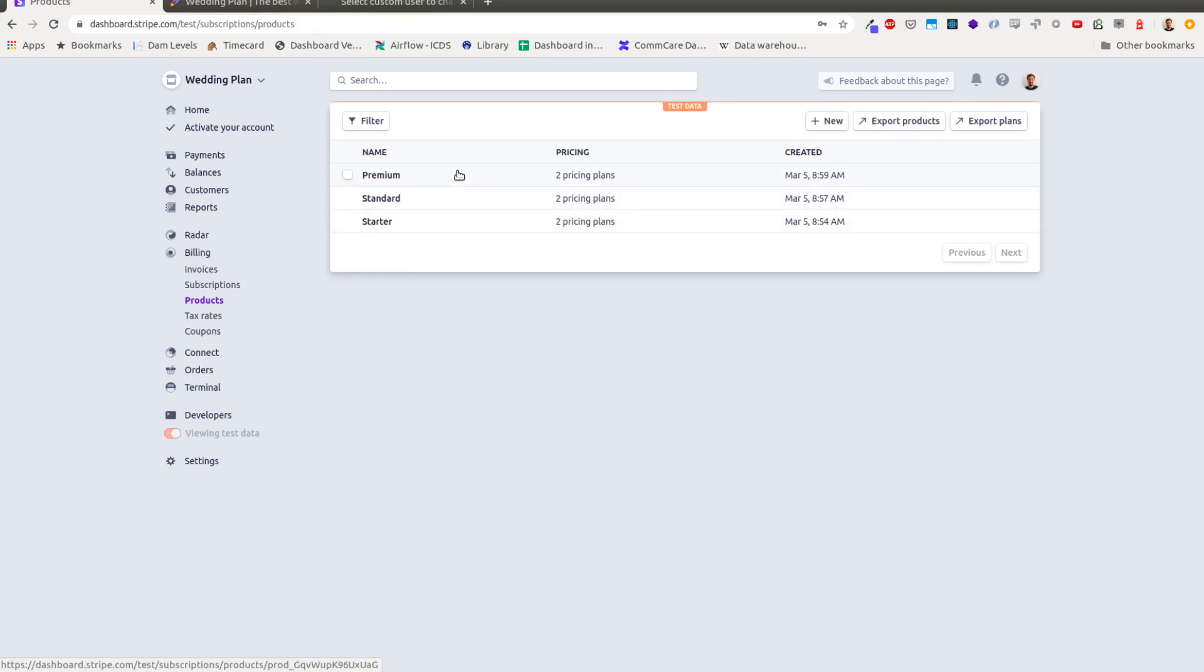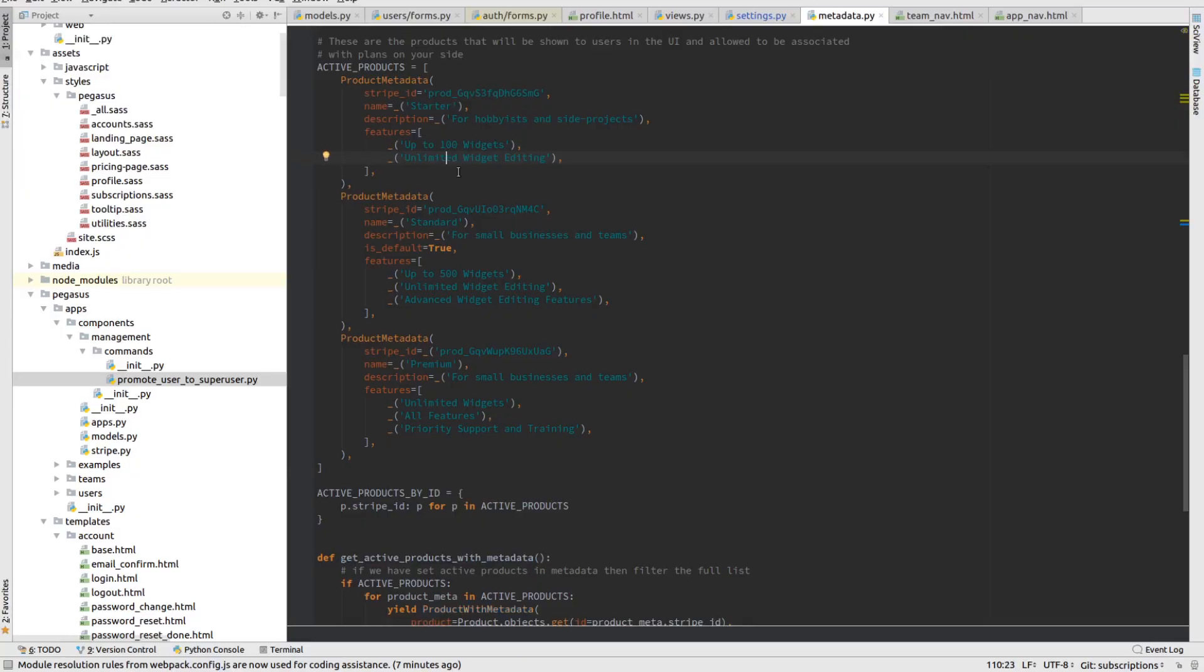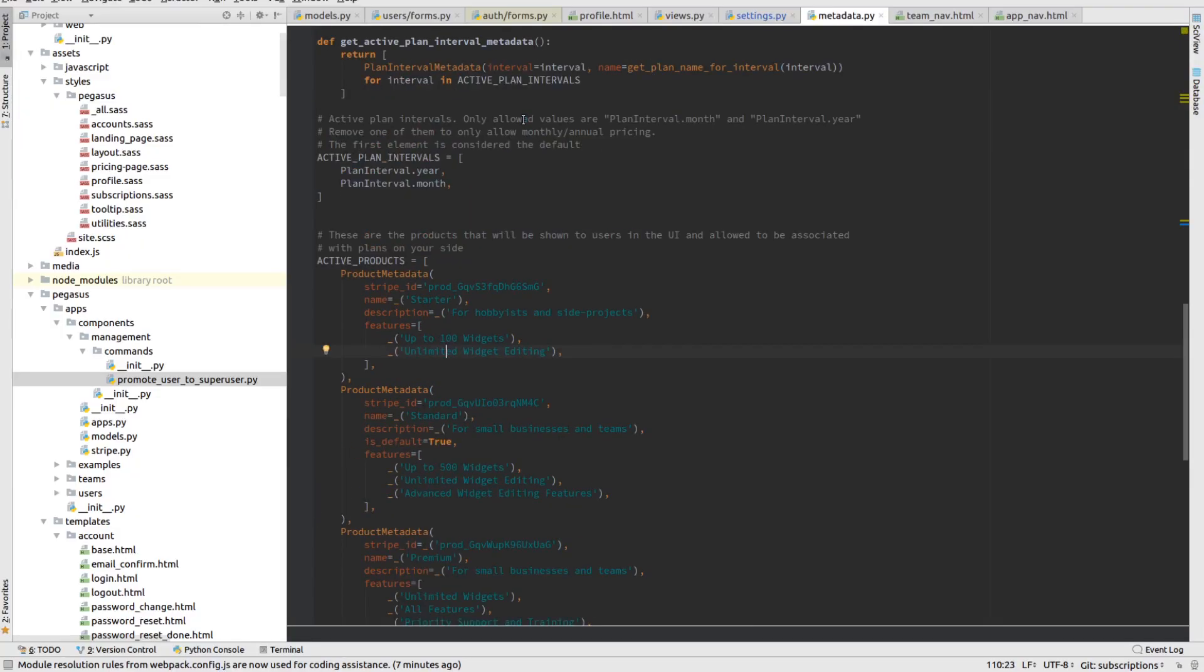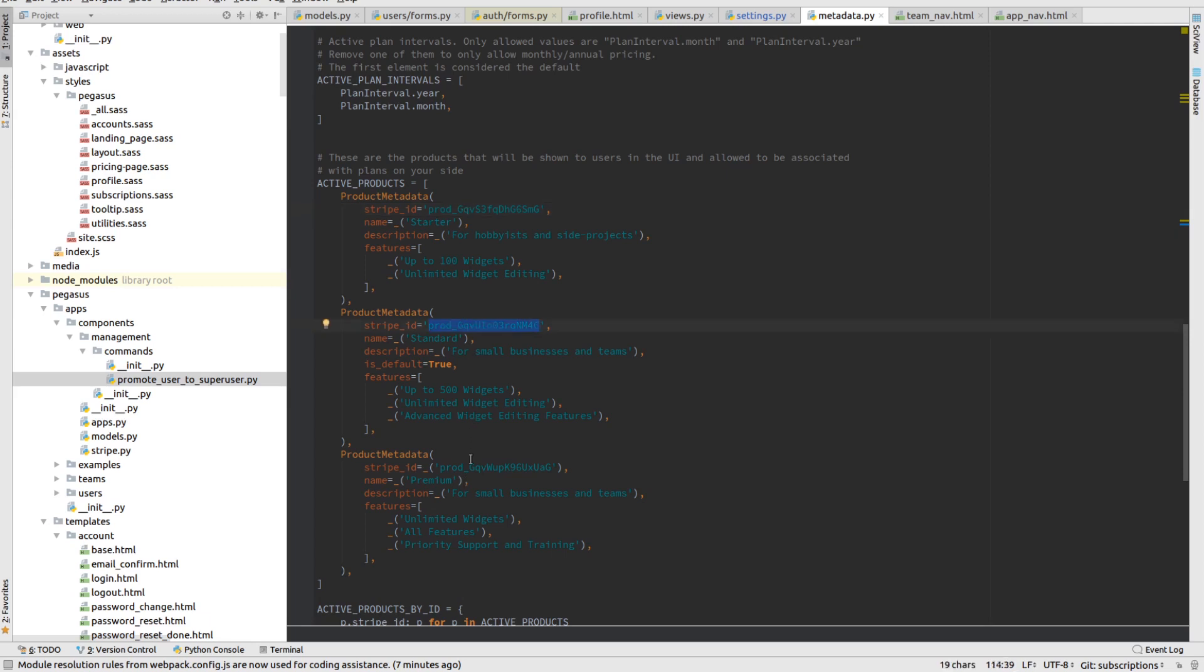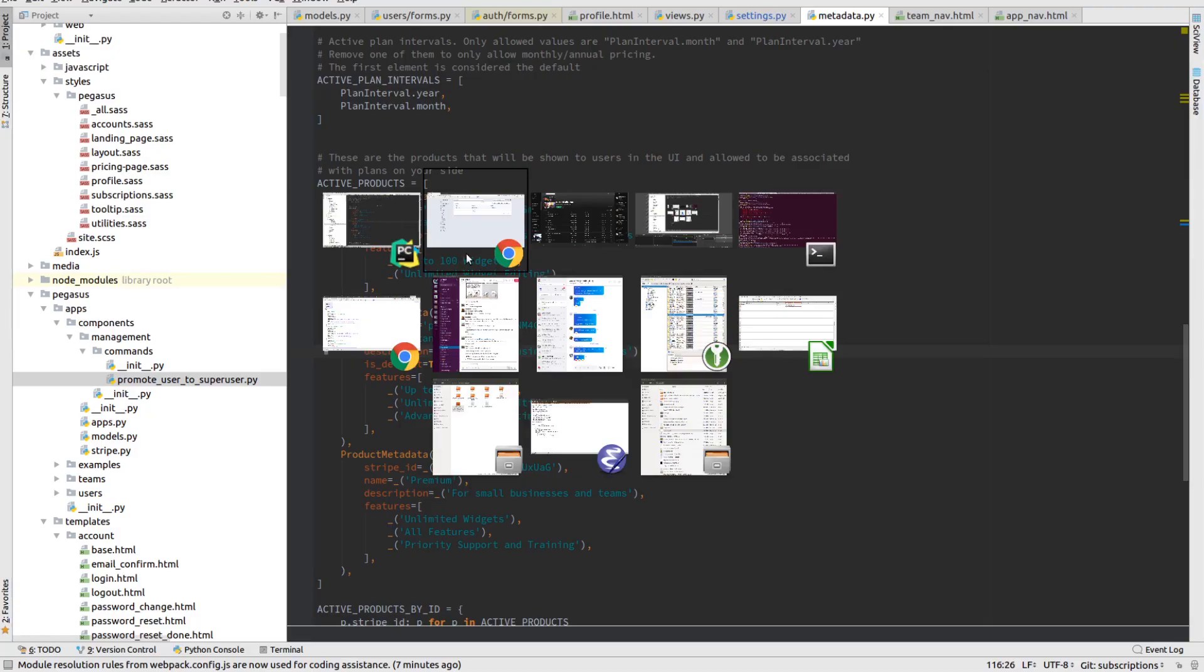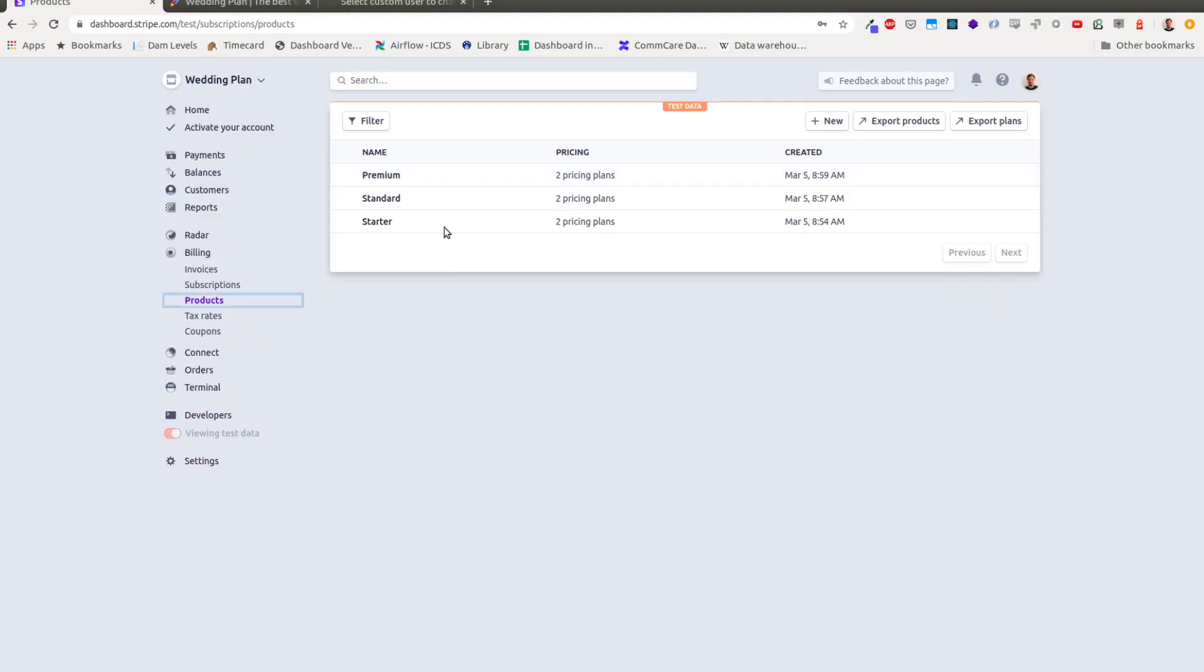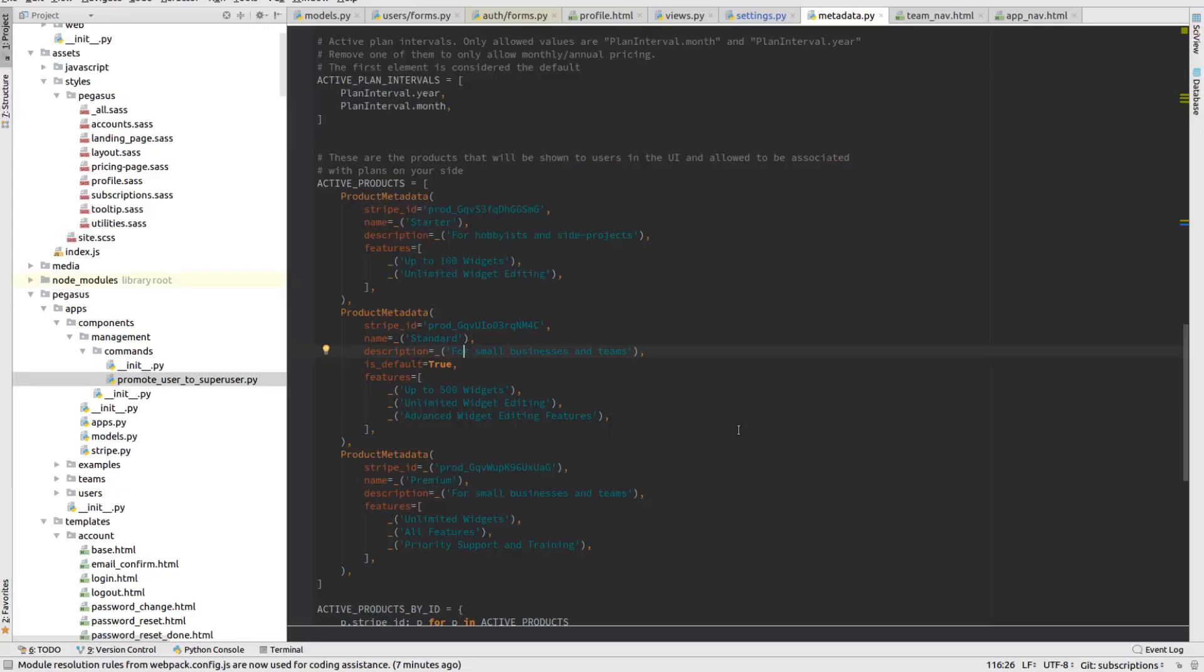And then in my Pegasus settings, I basically just say, here are the active products that I want to use. And I've put in these plan IDs that I created into here. And I've also added some additional metadata. So you could sync this automatically from Stripe, or some of these things don't exist in Stripe and so you configure them here. And this text here that you see is mapping to the text that you see here.